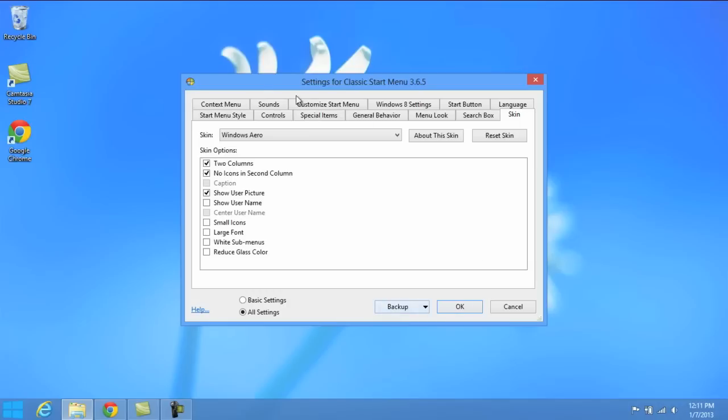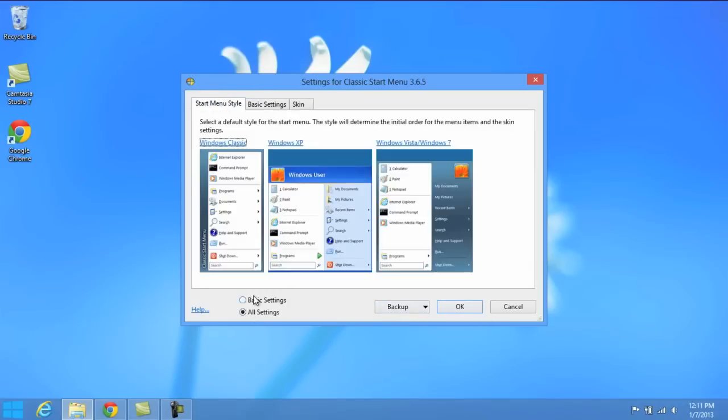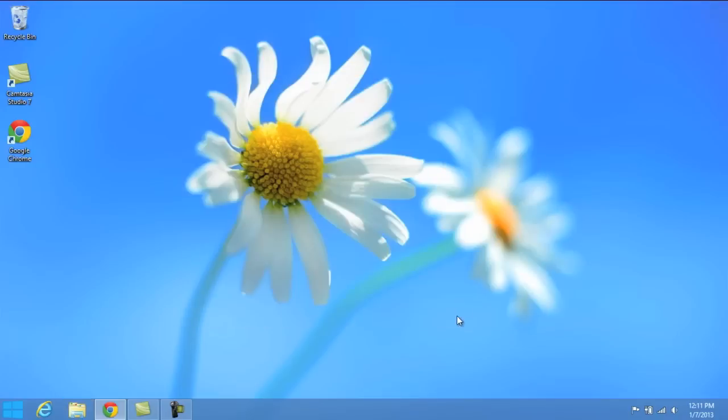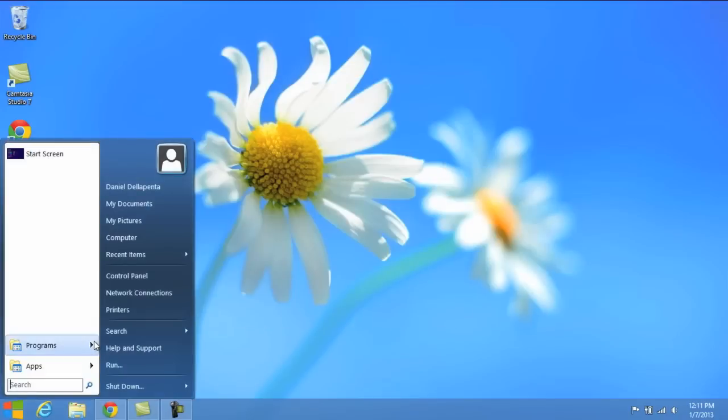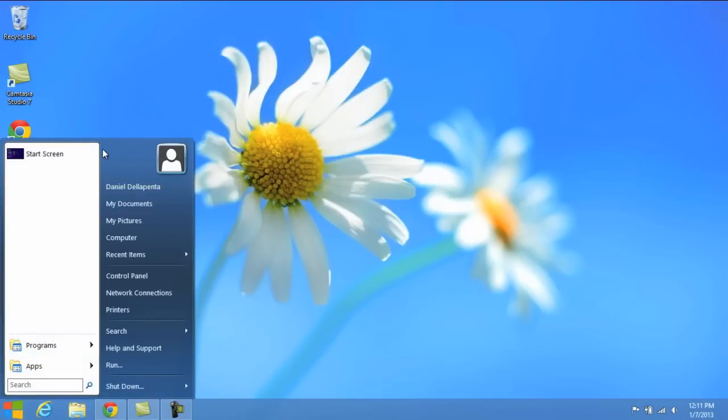So for now, I'm just going to leave it at the Windows 7 Vista look that I chose here and I'm going to click OK. And now we'll go to the start menu and you'll see we are now looking at a Windows 7 slash Vista look.